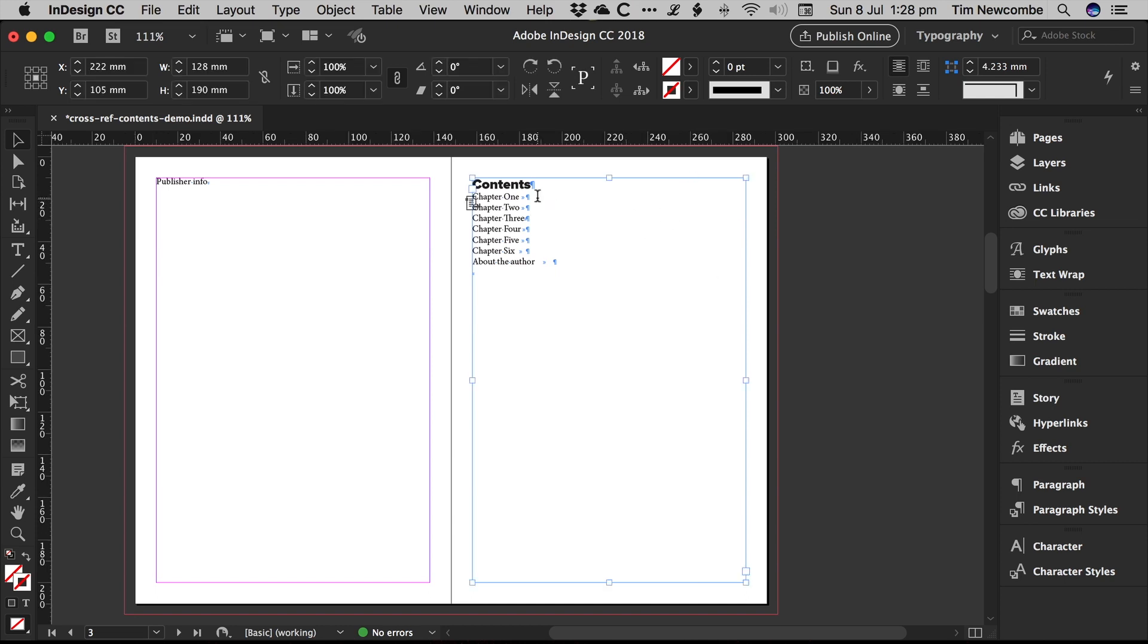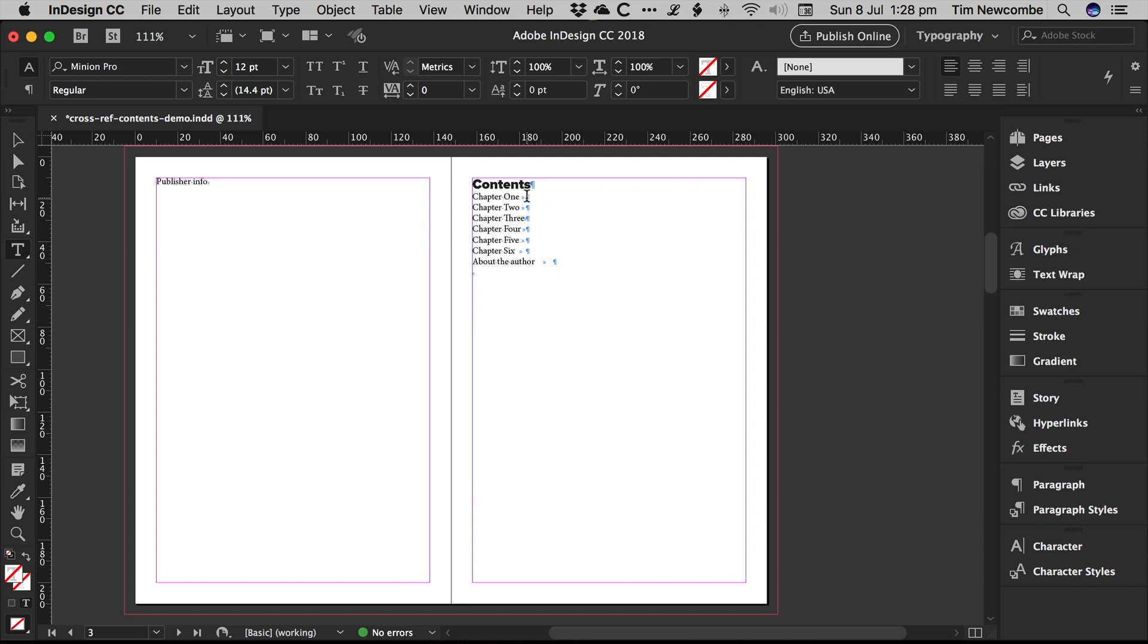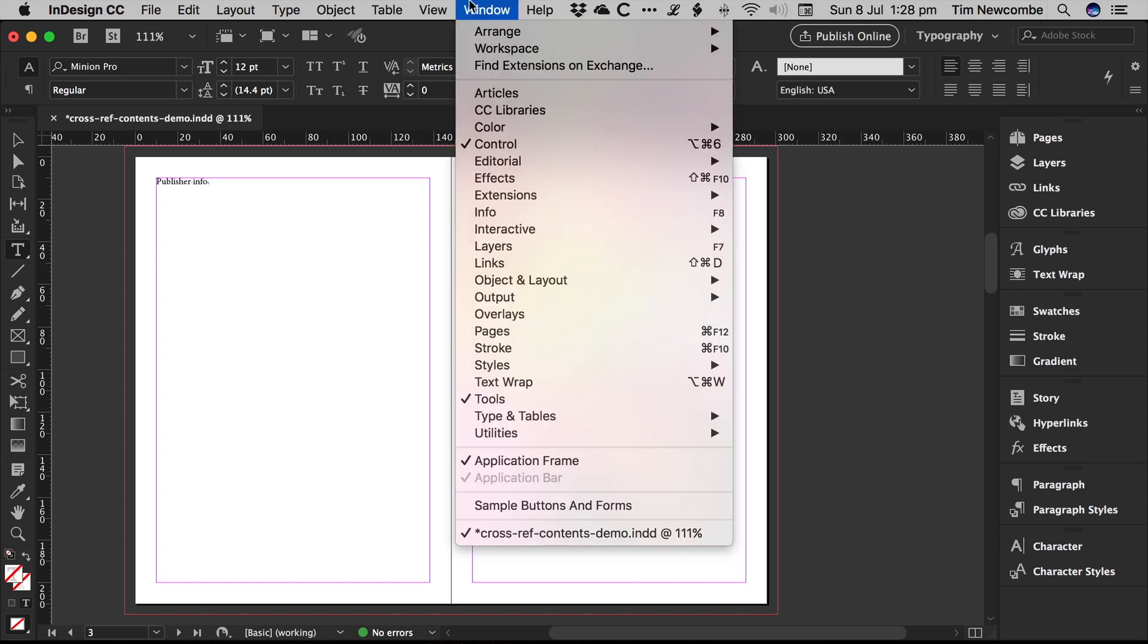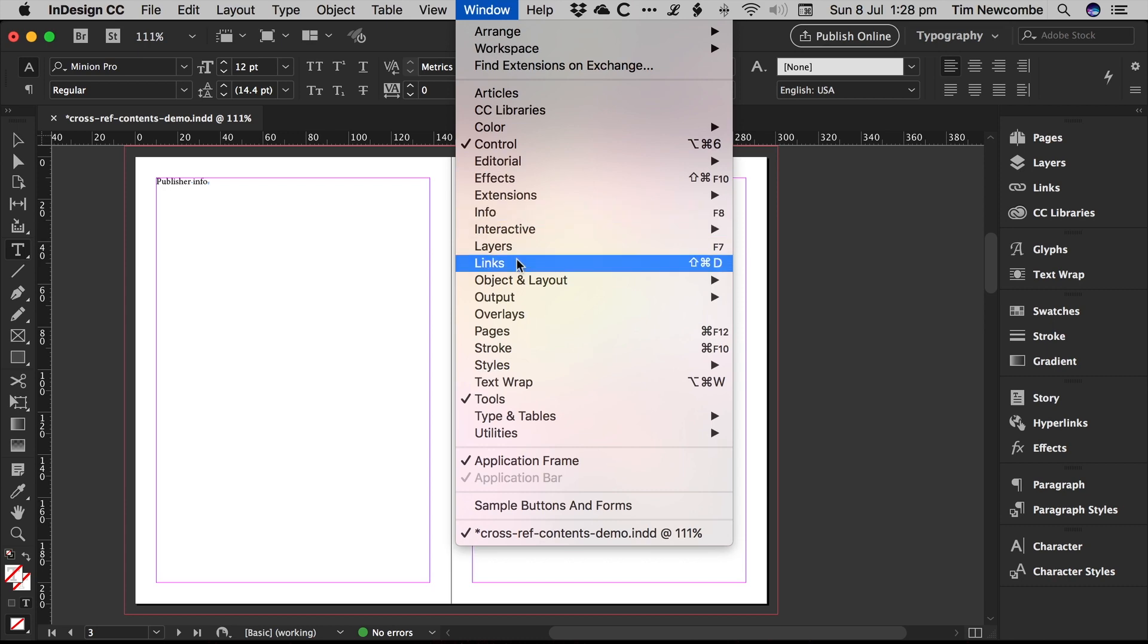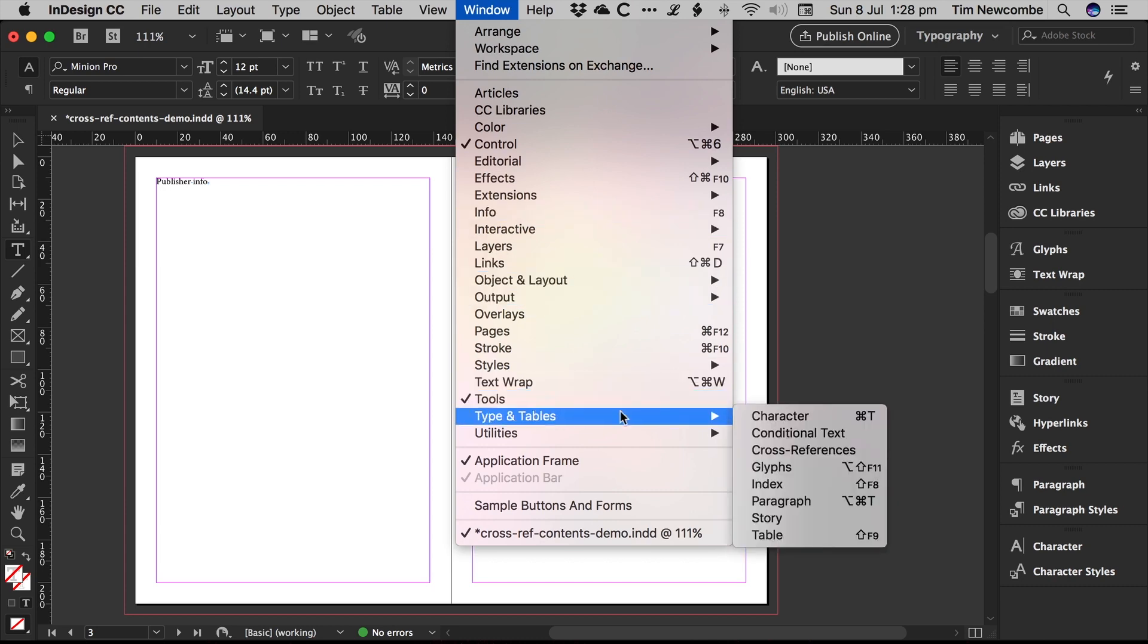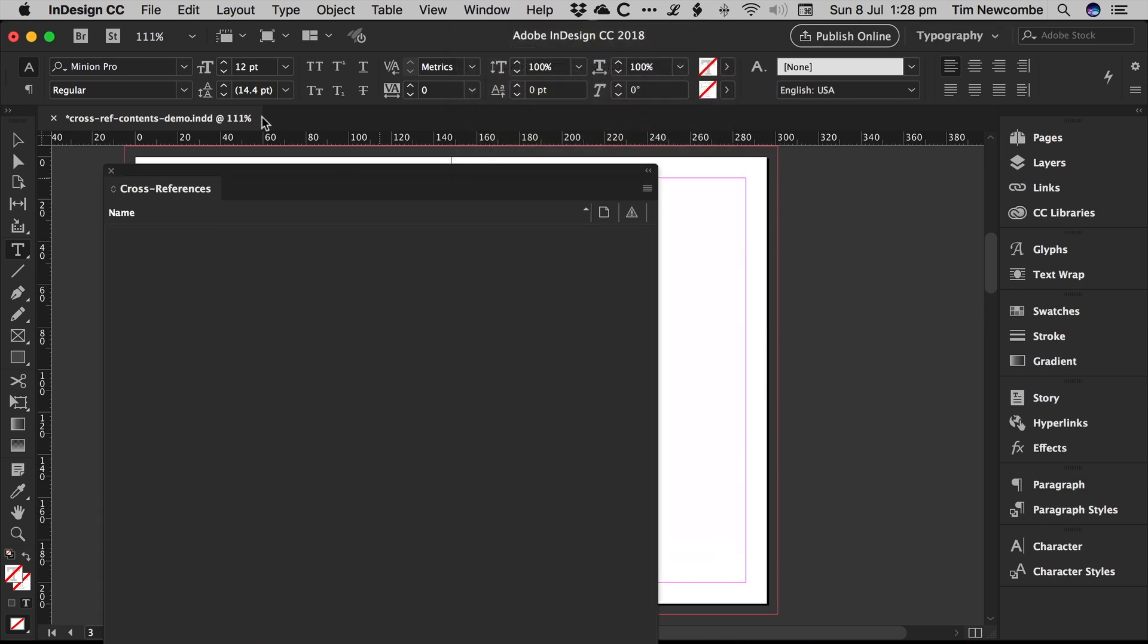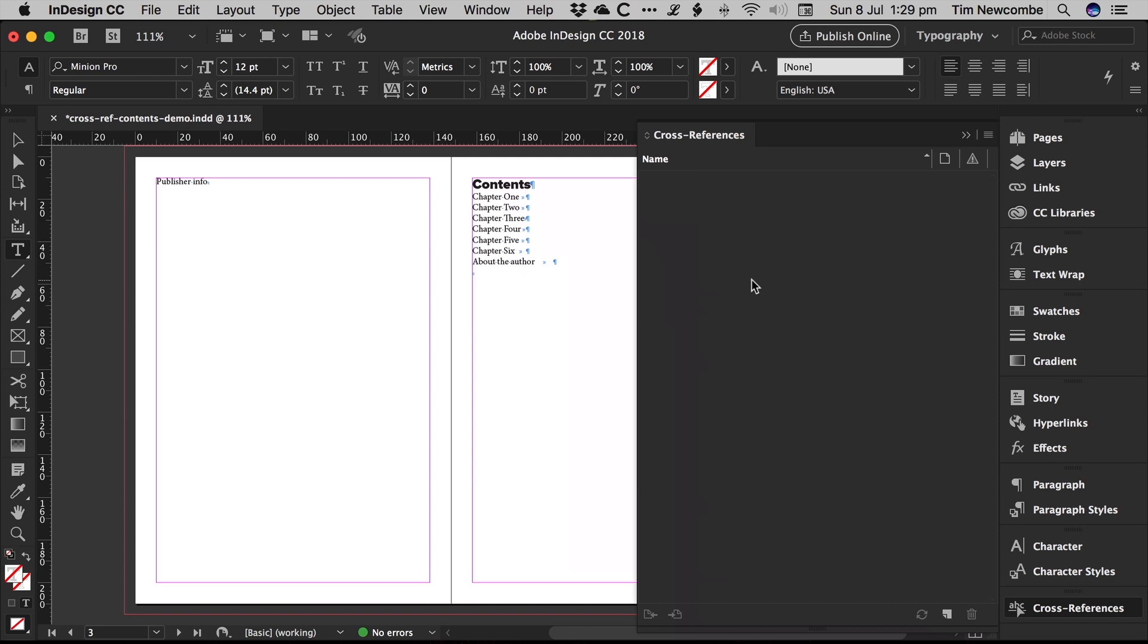Okay, so it's incredibly simple. What we do is just jump in here. Here we go, cross references under type and tables. Okay, so we've got our cross references panel open.